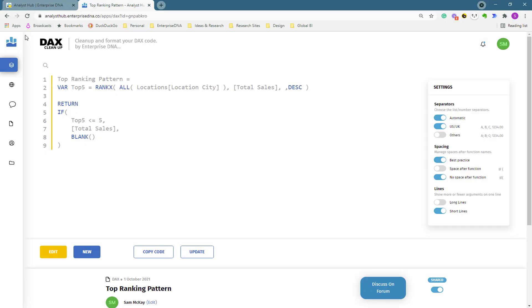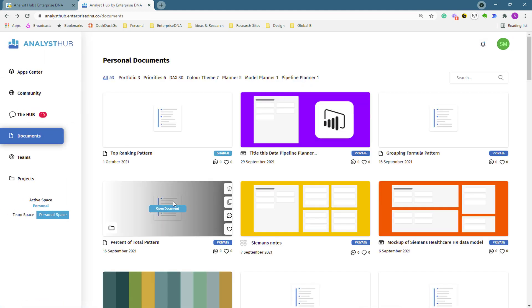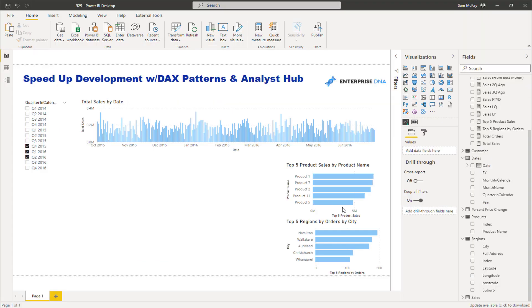What I'm finding — and this is really interesting — is I don't even have to think about it. I just have to think conceptually about what I want to show. I need to understand what's going on, there's no getting around that, but at least all my patterns are ready by default. Here's another one I use all the time: the percent of total pattern.